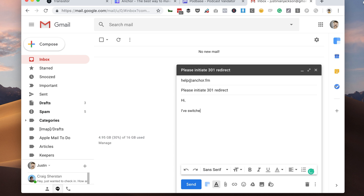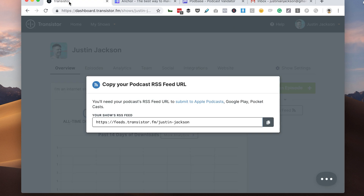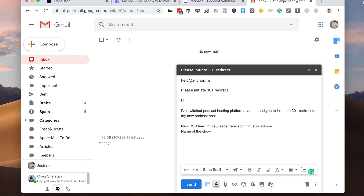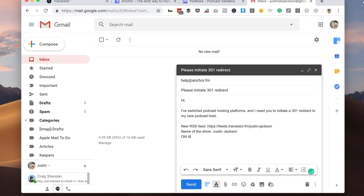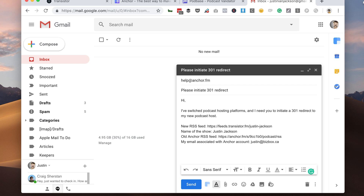I've switched podcast hosting platforms — initiate a 301 redirect to my new podcast host. So then I'm going to tell them my new RSS feed, copy that, name of the show — it is just called Justin Jackson — and then old Anchor RSS feed. Then email associated with Anchor account. So now I'm going to send this and wait for them to get back to me.